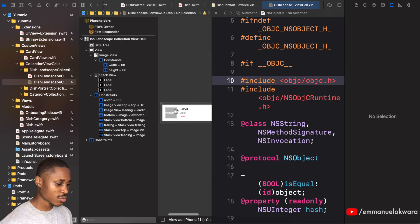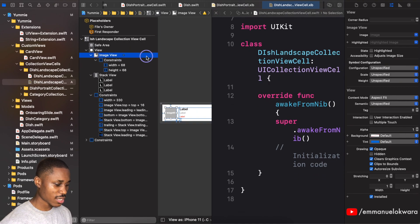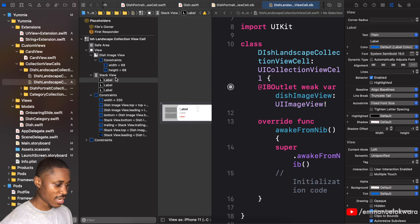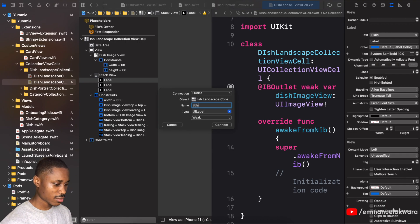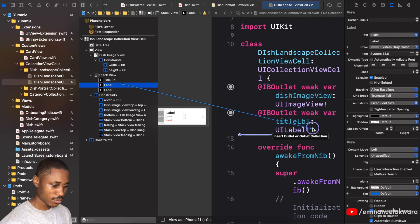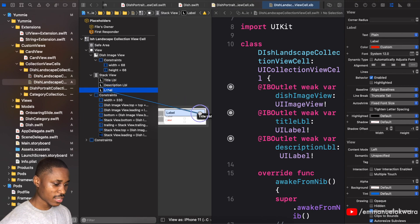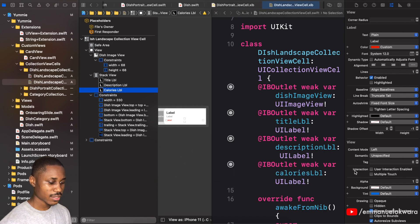The next thing is to create the outlets to our class. The first one is our image view — we'll call it 'dishImageView'. Next we have our title label, called 'titleLabel'. Then we have 'descriptionLabel', and finally 'caloriesLabel'.